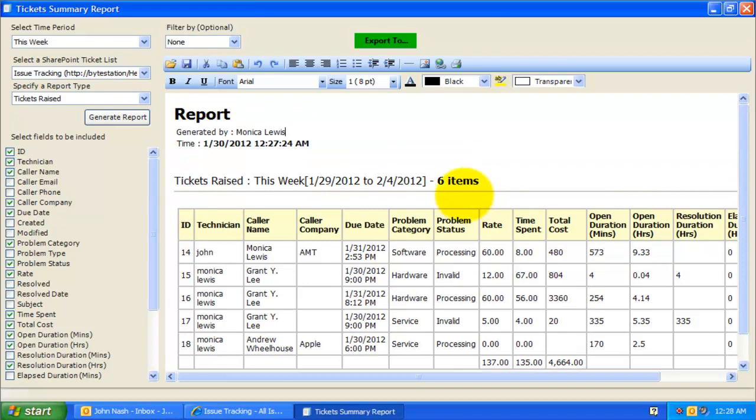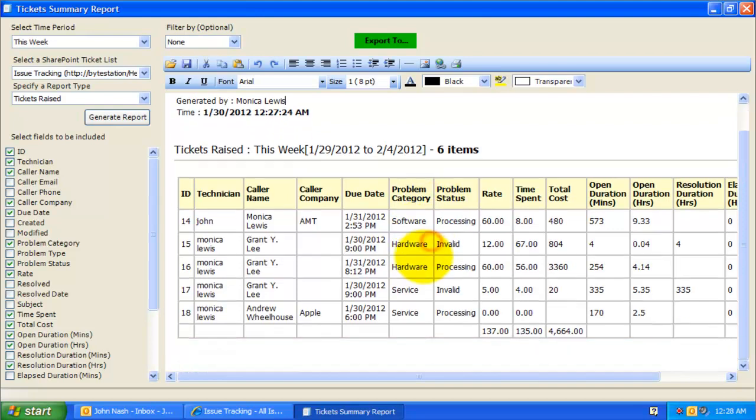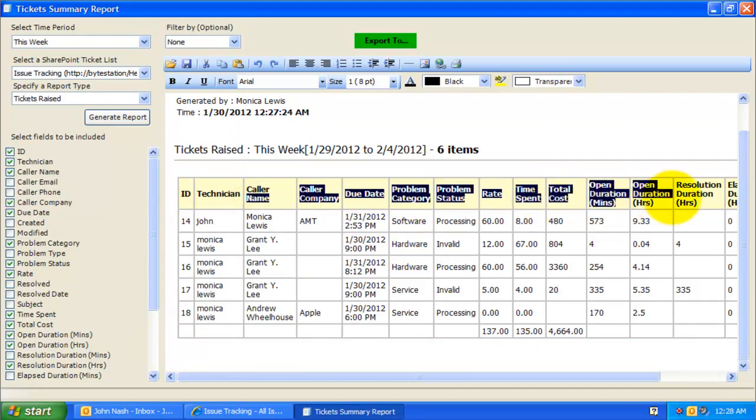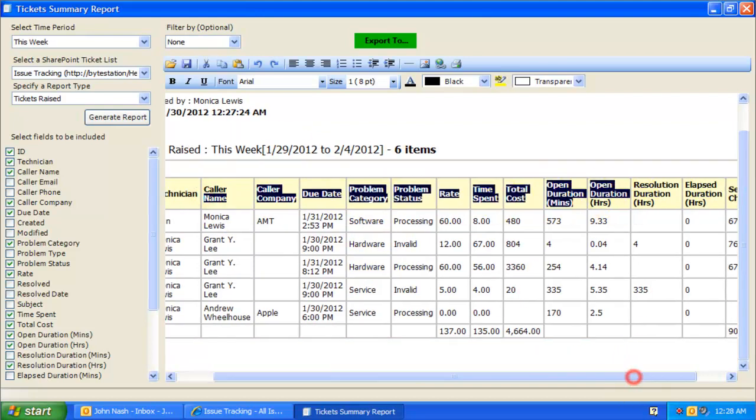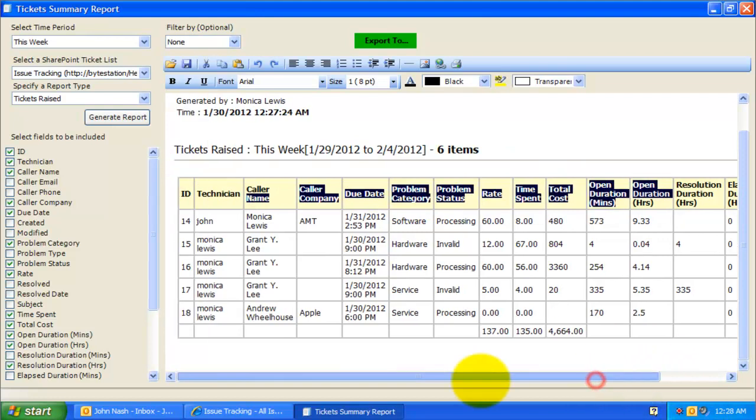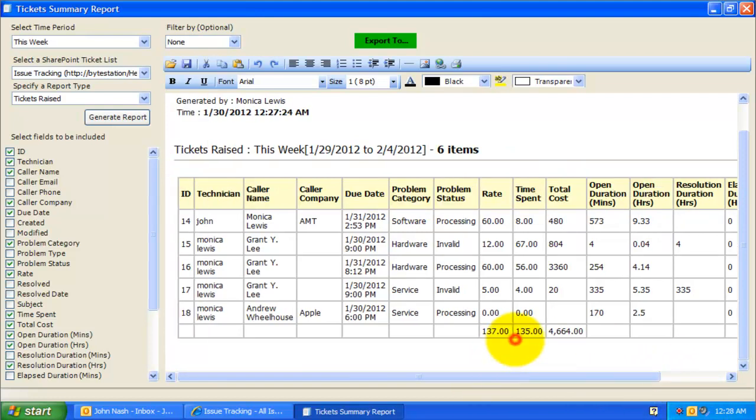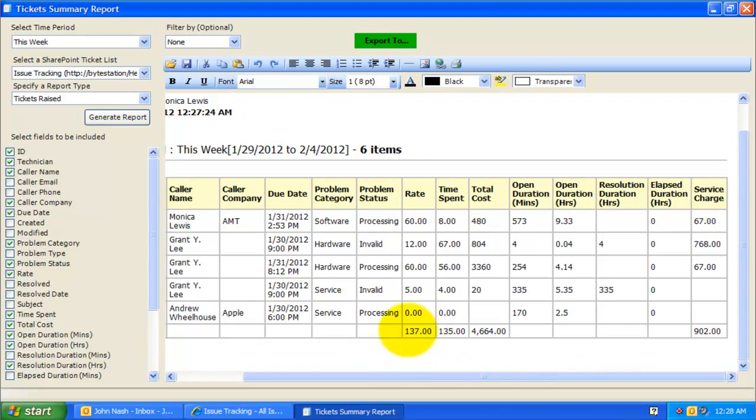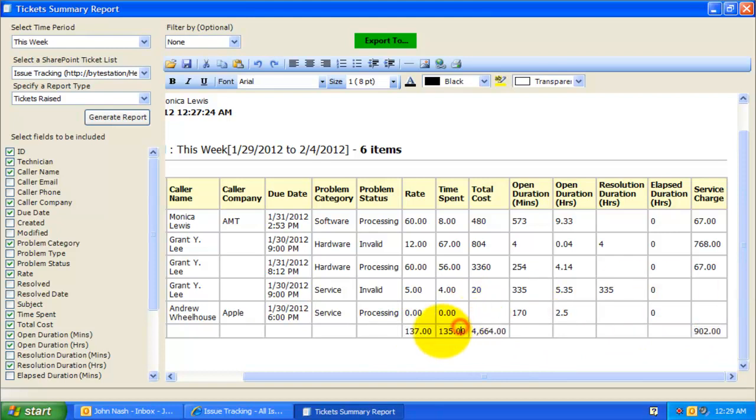Let us try to understand the summary report that is being generated. At the top of the document, the manager name and the current time are automatically inserted. The table here lists all the chosen fields in this yellow header, and those trouble tickets that fulfilled the specified time period are arranged in rows and columns. You will notice in the last row, fields that have numeric or currency values are aggregated to give you a subtotal value. For example, here we have the total time spent as 135 hours and total cost as $4,664.